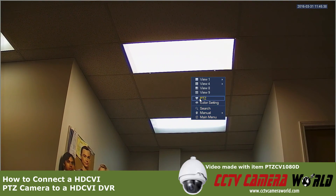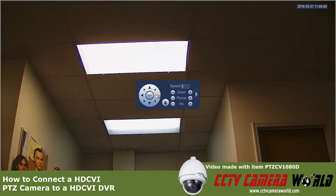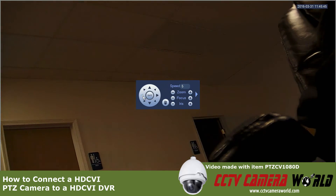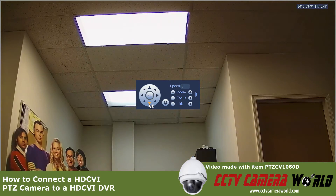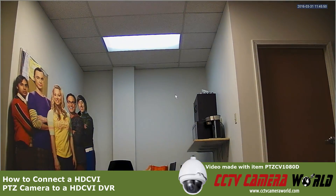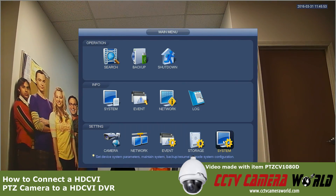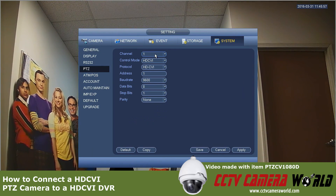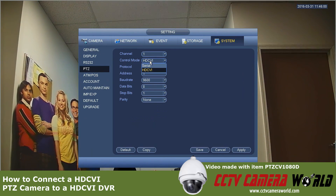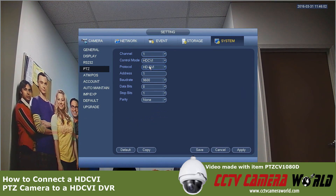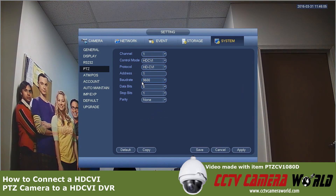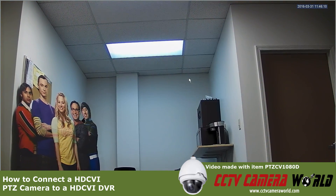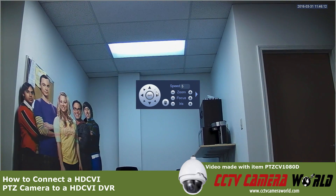Now, the other thing you need to do — if you want to control the PTZ and simply going into the PTZ option on this channel doesn't make it move, there might be another step necessary based on how you left your DVR last time. Go into main menu, go into system, then PTZ. Make sure for that channel, control mode is set to HD-CVI, protocol is set to HD-CVI, and the address and baud rate match what the camera displayed when it booted up. Hit apply, hit save, and then you should be able to use the PTZ controls.